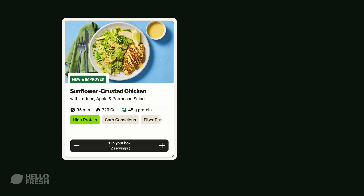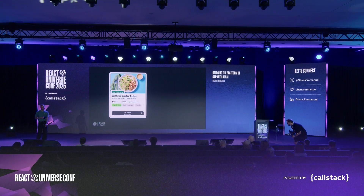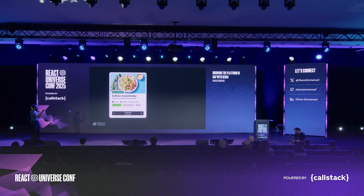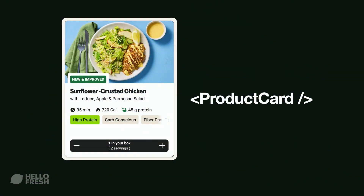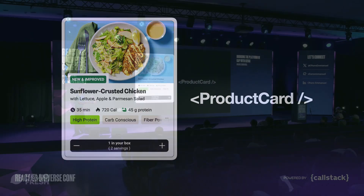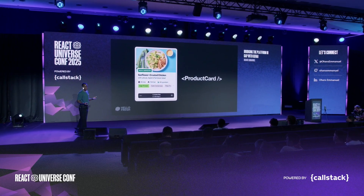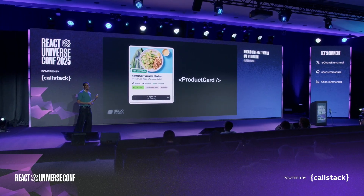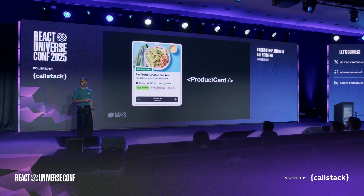I know we're going to have lunch soon — just stay with me for the next 20 minutes. What you have here is what we call the product card component. If you've ever used HelloFresh, there's no way you haven't seen this. This is where you see the title of the meal, the description, some quick information like calories and estimated time. It's where you increase or decrease the amount you're going to get in your box. Some might argue that without this component, we don't have a business. It's a critical component.